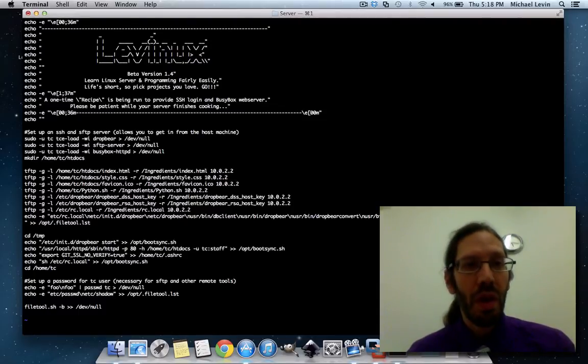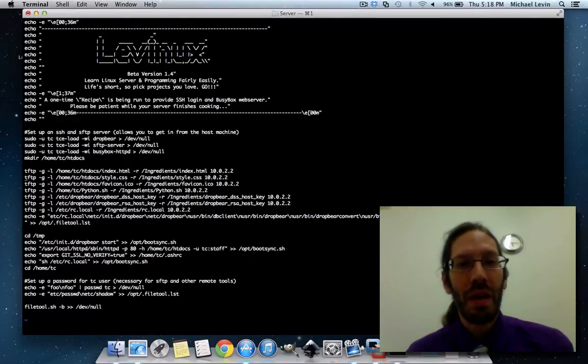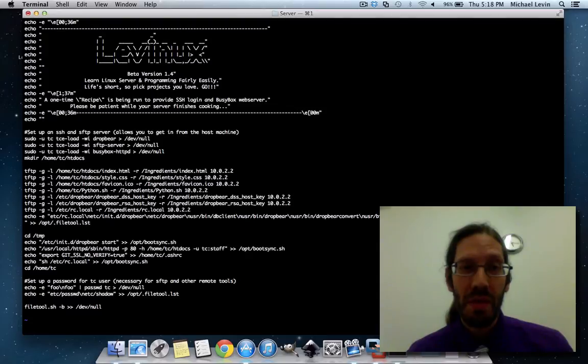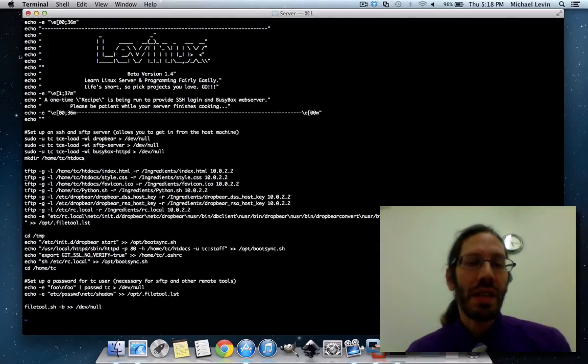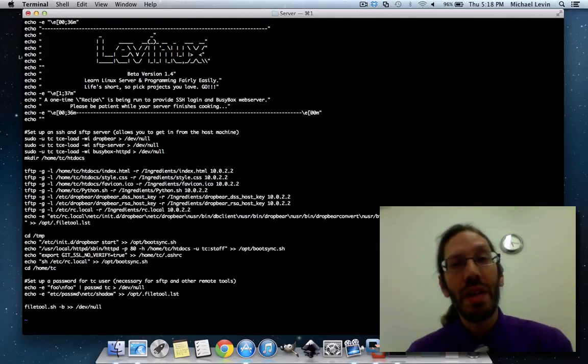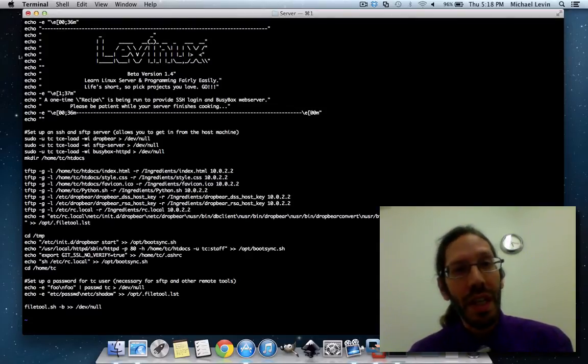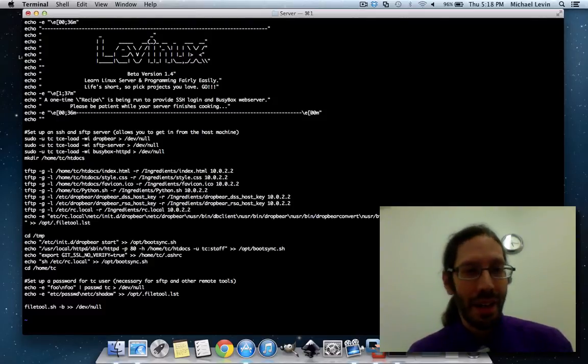So, in this way you can actually do things from the environment you're familiar with like edit this recipe file and it actually gets copied over and used on the Linux side. It's a pretty neat trick.